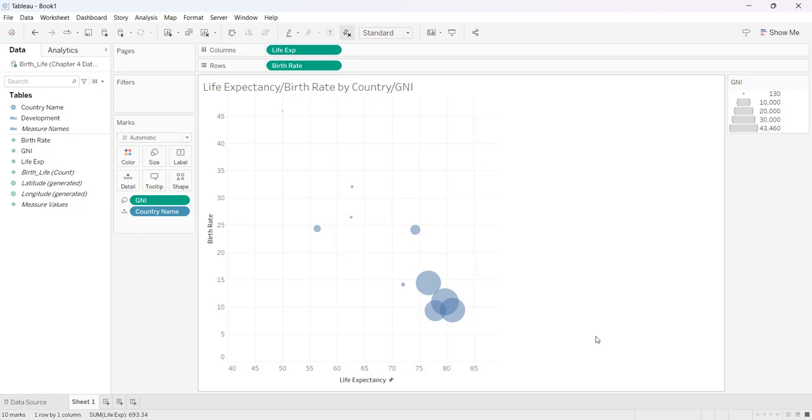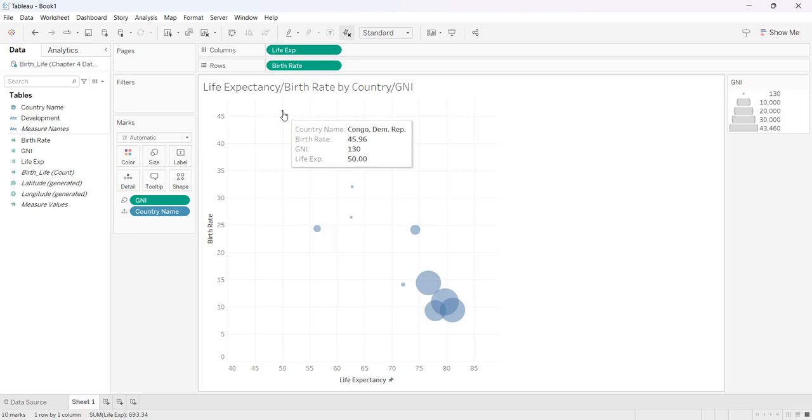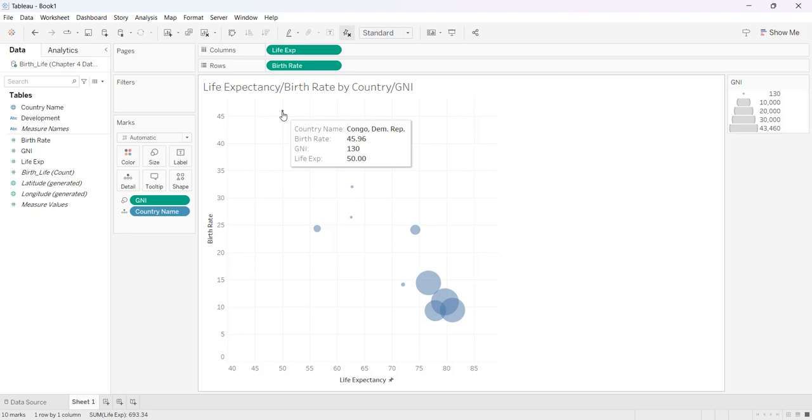We can't do much with this one because way up here at the top is a bubble for the Democratic Republic of Congo.